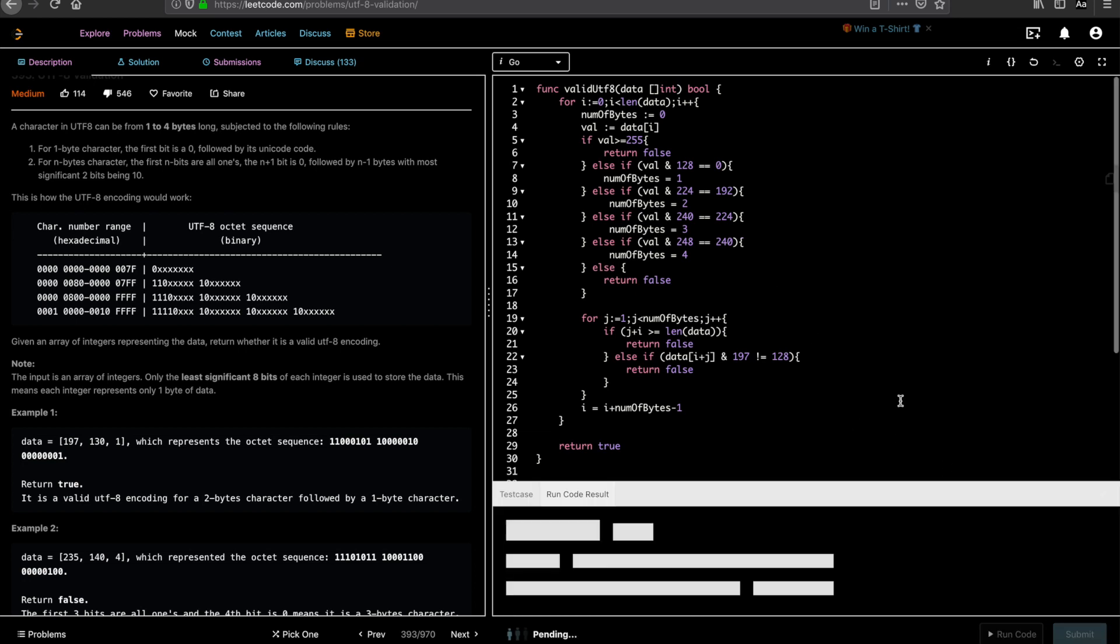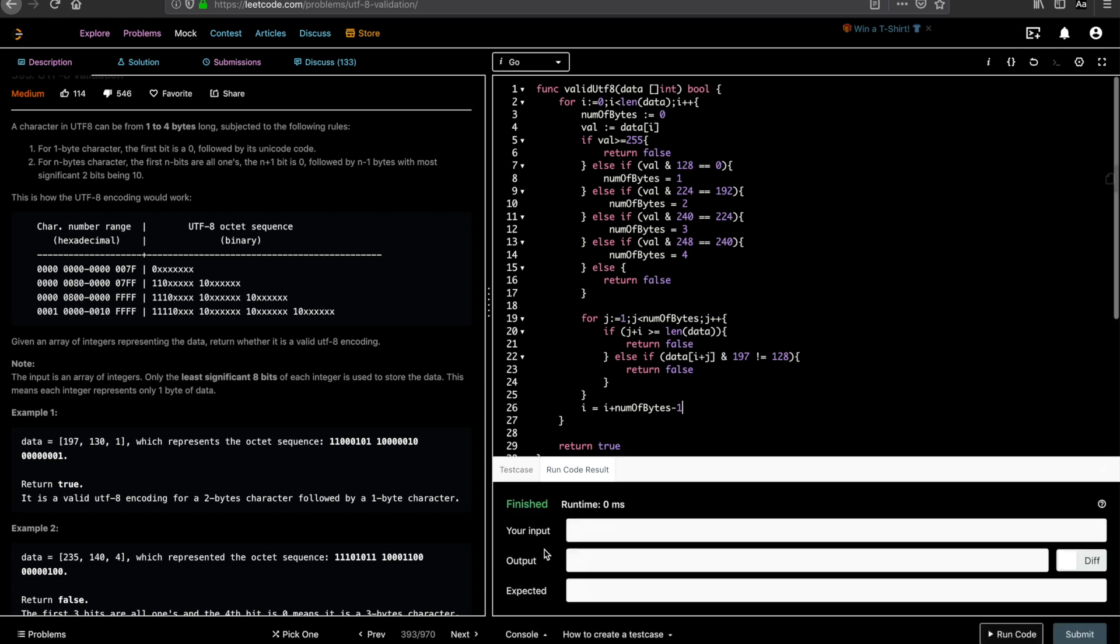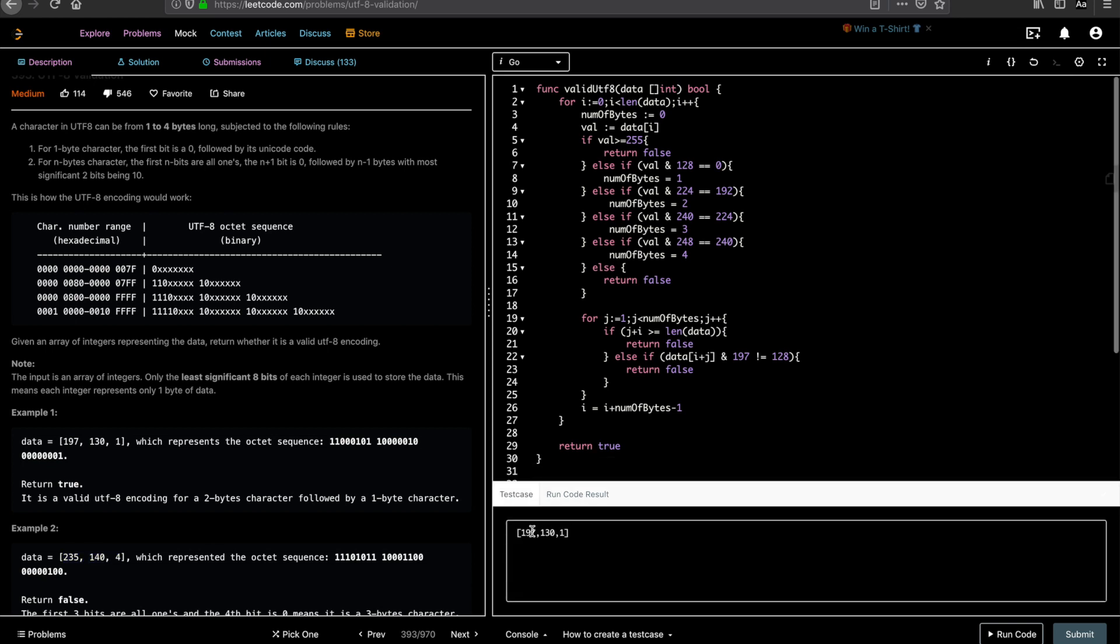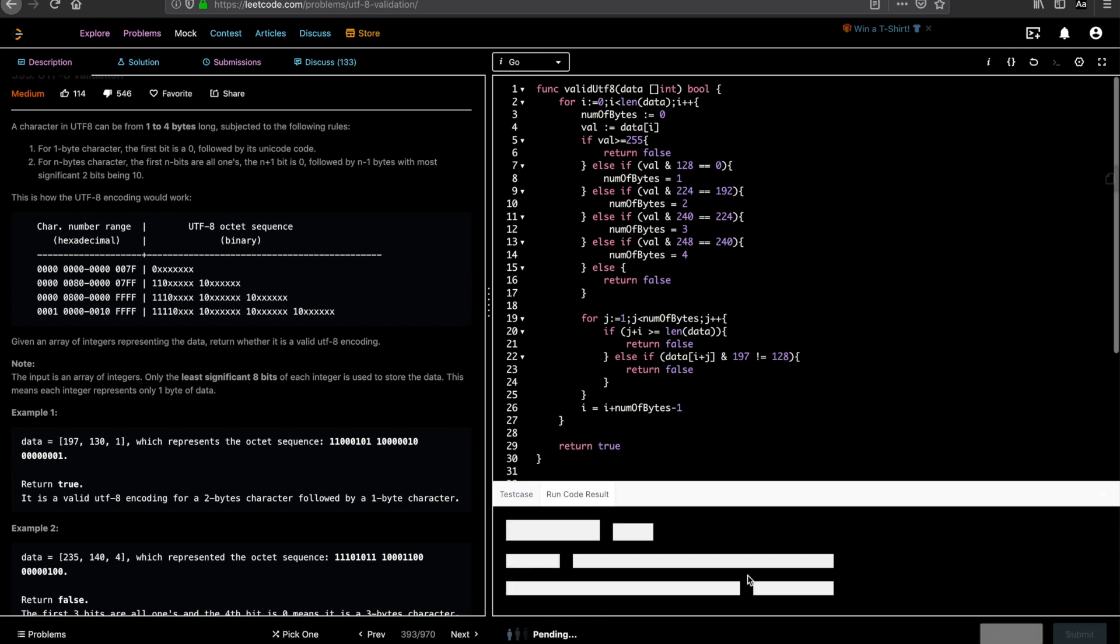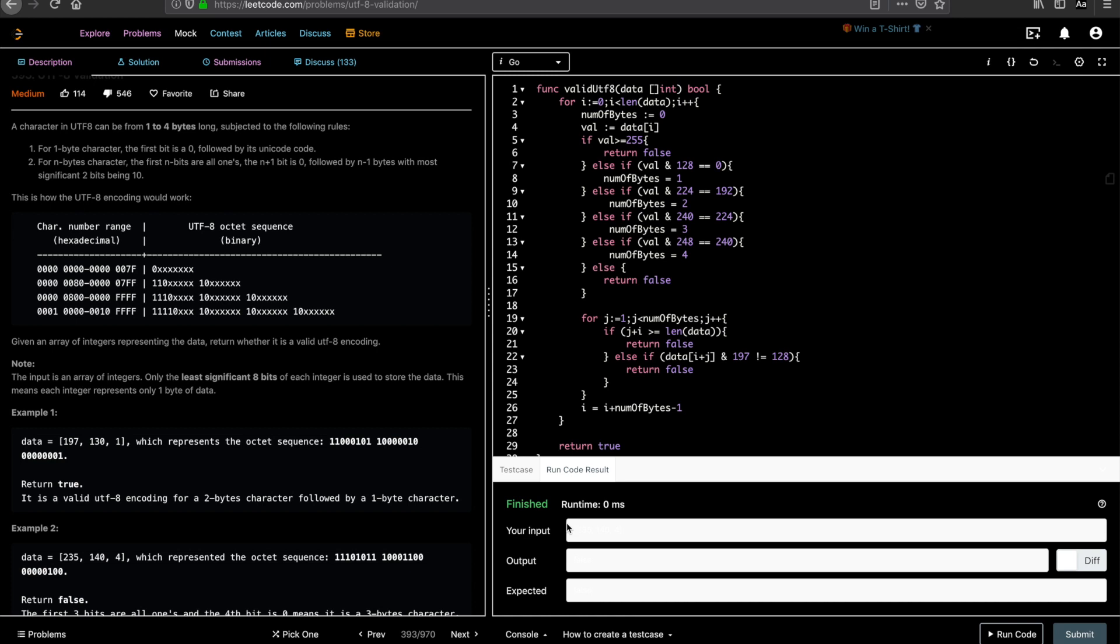Alright, so for the given input 197, 131, you get true as expected. Let's check the negative example. Run it. As expected, false.